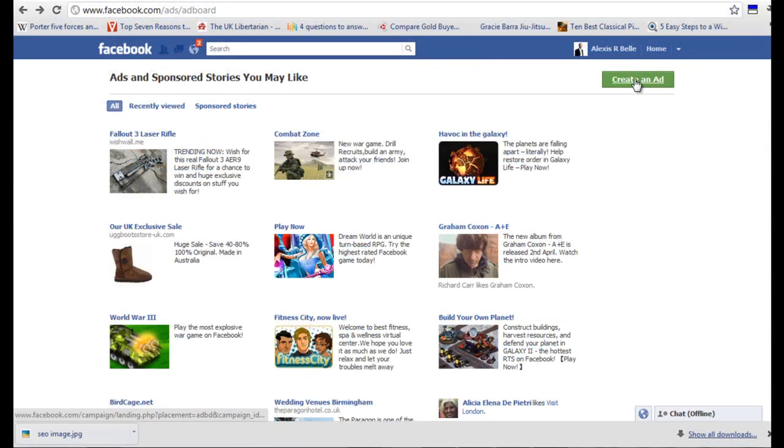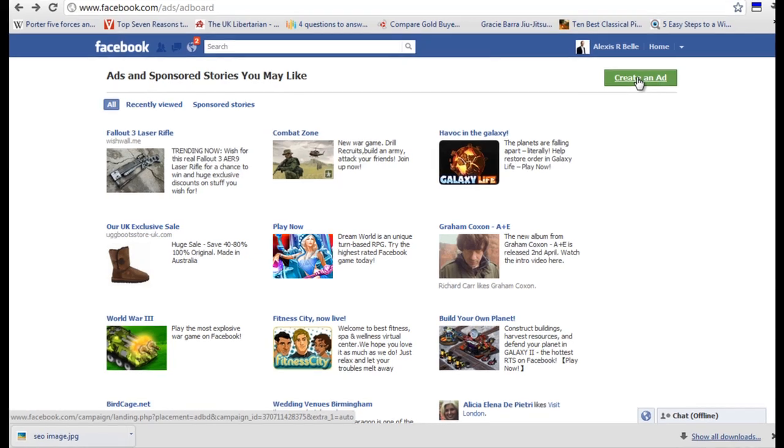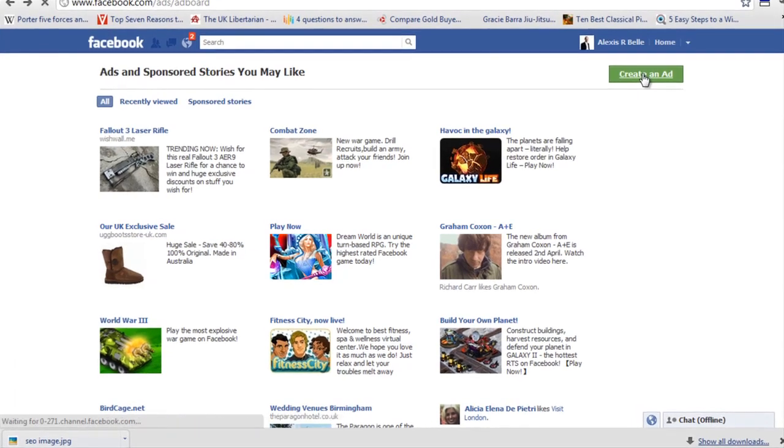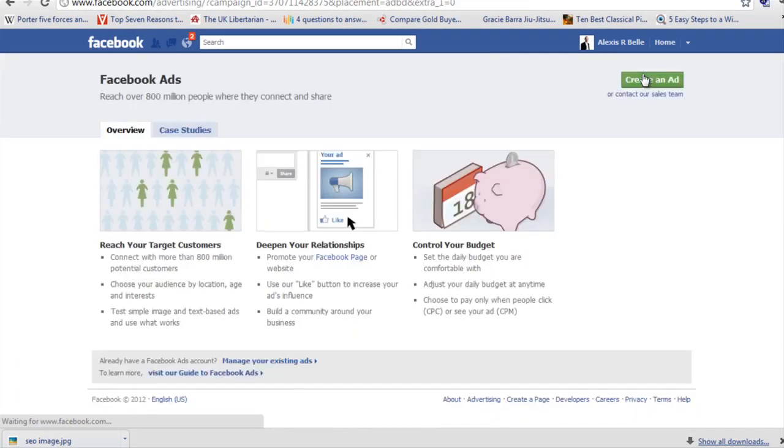Once you've decided on what type of ad you're going to run, you want to go up to the top right-hand corner and click Create an Ad. It will take you to the next page and again, click Create an Ad.